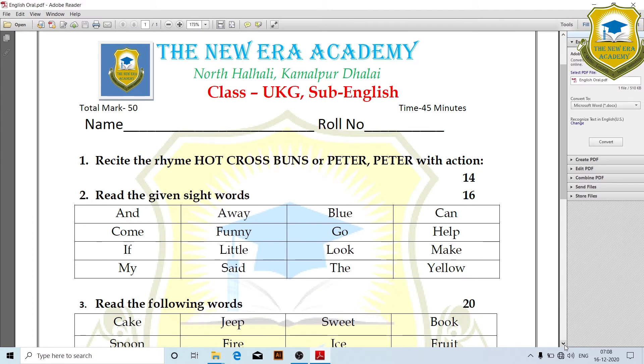Next, English oral — 50 marks. Recite the poems or rhymes with actions.